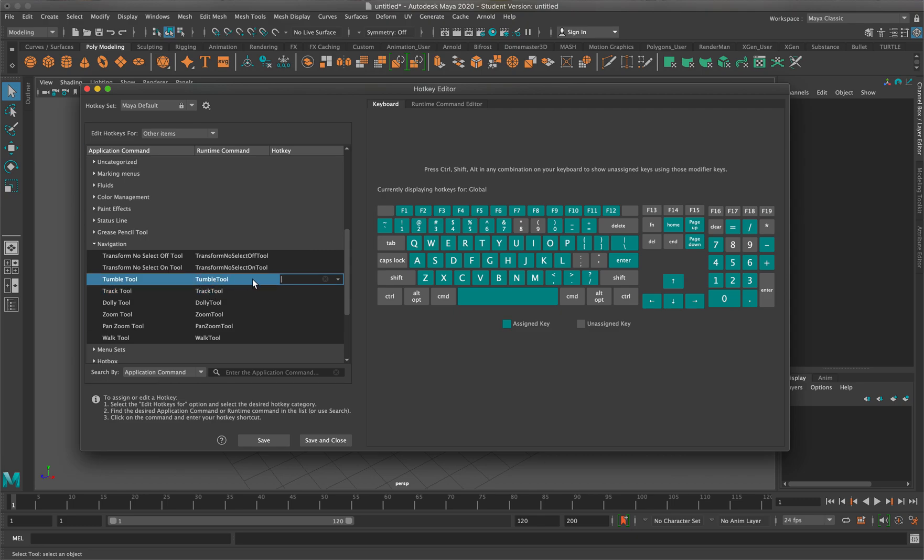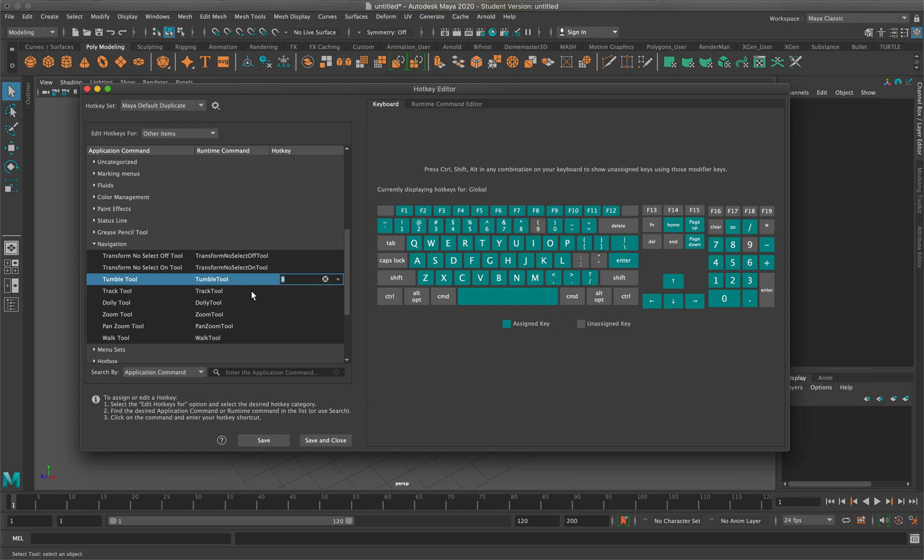The tumble tool is basically your rotate tool around a scene. I'm going to look at my keyboard right here and set it to eight since that's one of the few buttons that aren't being used right now. I'm just going to tap in eight, and now it will light up just like that.